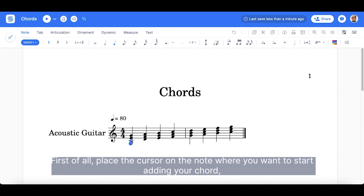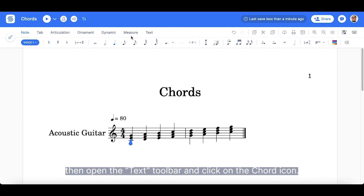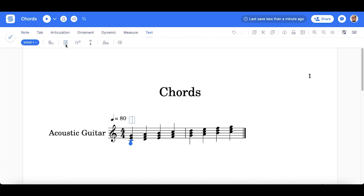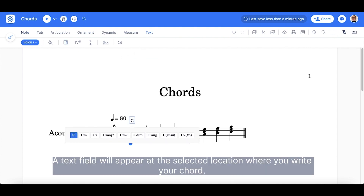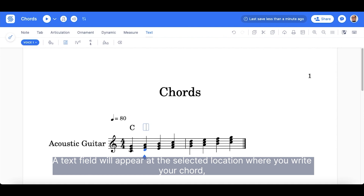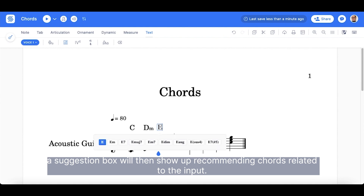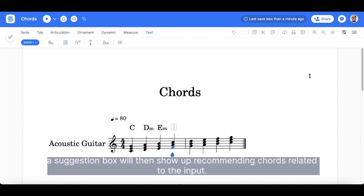First of all, place the cursor on the note where you want to start adding your chord. Then, open the text toolbar and click on the chord icon. A text field will appear at the selected location where you write your chord. A suggestion box will then show up recommending chords related to the input.